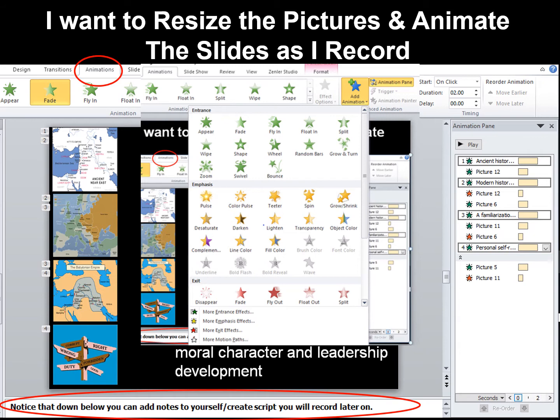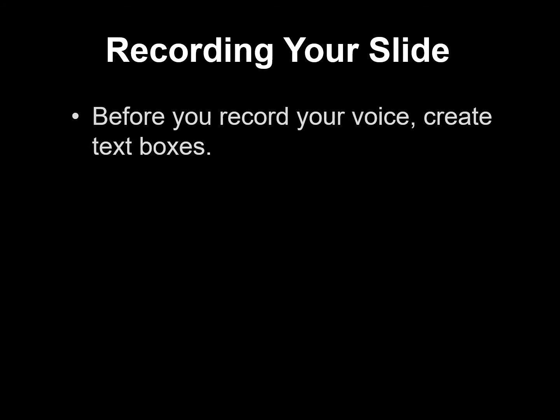Notice that in the slide's notes field at the bottom of the slide, you can add notes to yourself and even type out the text of what you want to say when you record the slide later on. Before you record your voice, create a text box that you can put on the slide and then delete later after you've done the recording.